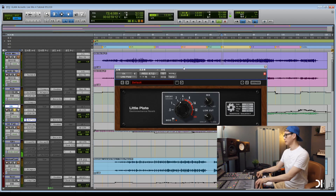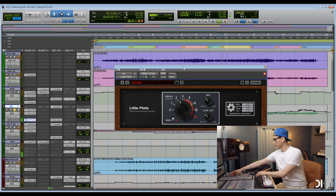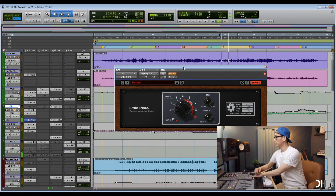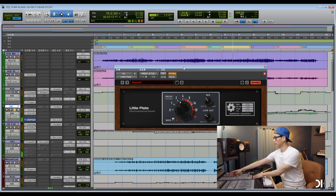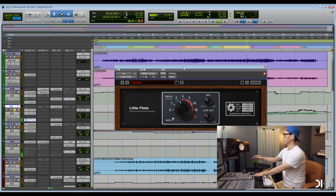Let's listen with it and without it. Okay, let's listen with the whole track without vocal.